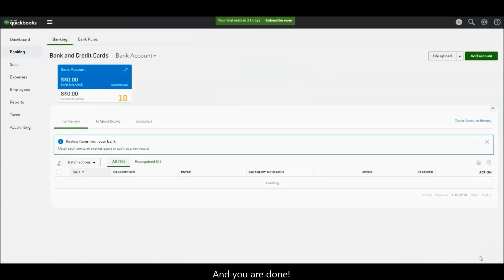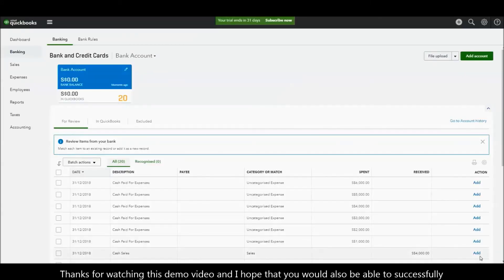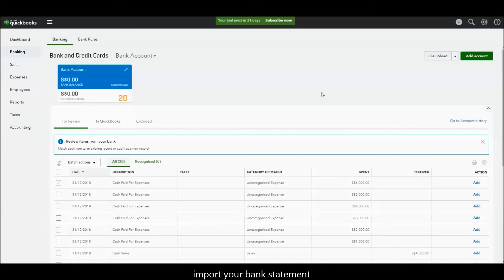And you are done! Thanks for watching this demo video and I hope that you will also be able to successfully import your bank statement.